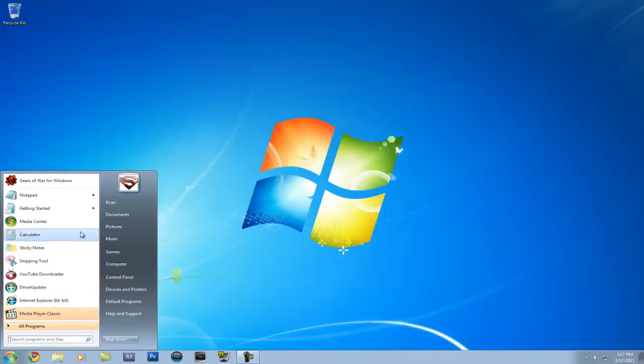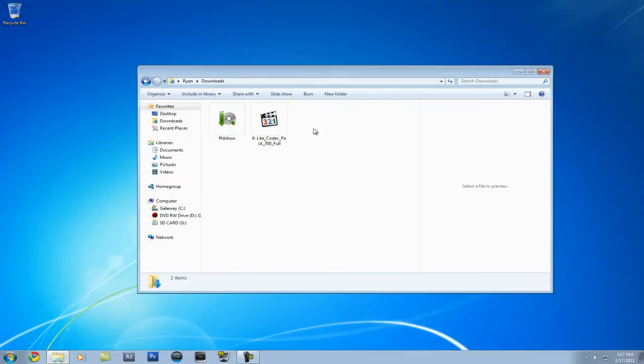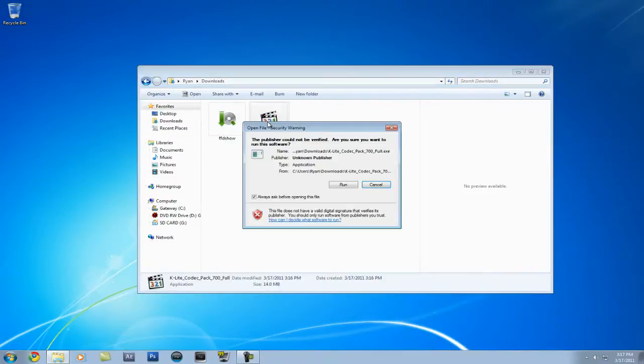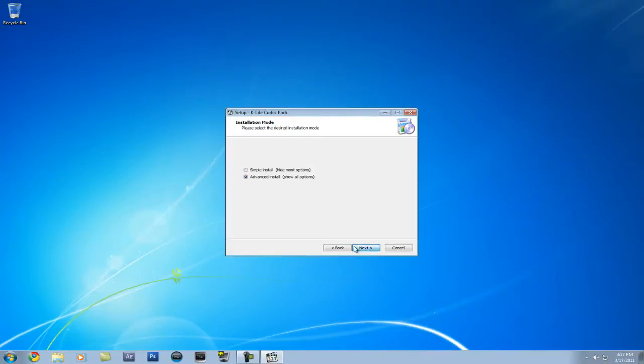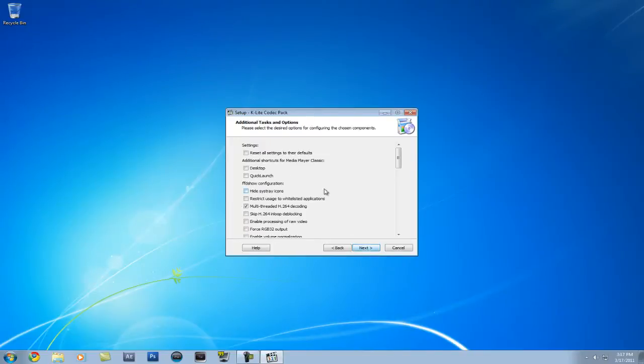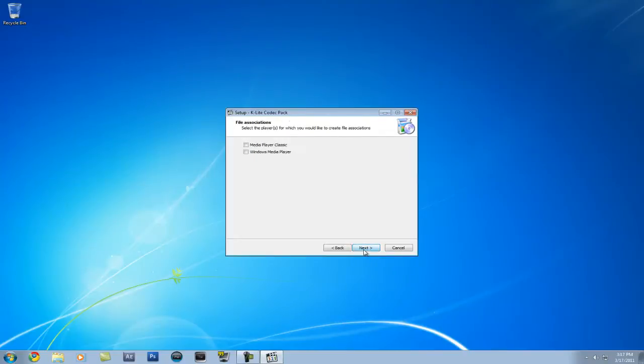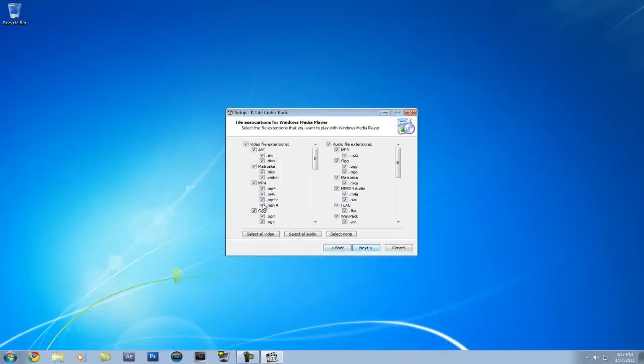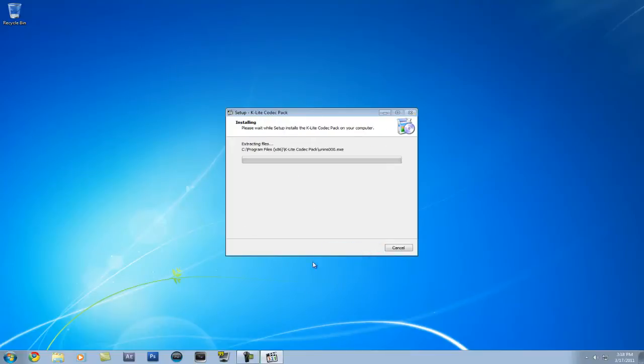After that's done, you go to where you saved it. I saved it in my downloads. And you're going to want to install the codec pack, the K-Lite. Hit next, hit advanced, hit next again. Next. Make sure you enable this internal decoder for H.264 video. Hit next. And check the Windows Media Player. Do not check the Media Player Classic. Hit next. And then you're going to want to select all video and select all audio. And then hit next. 2.0 stereo. Hit next, and then install.